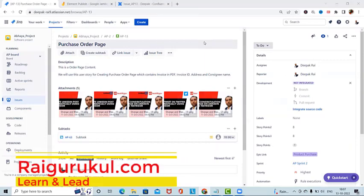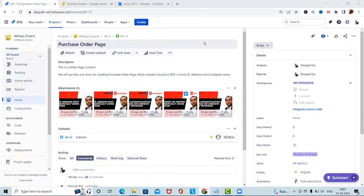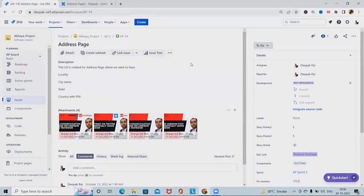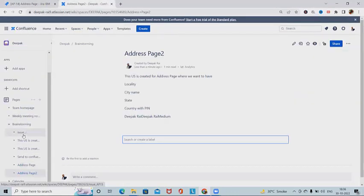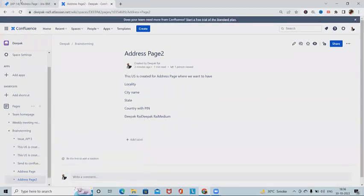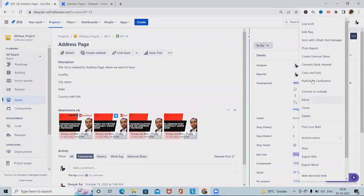Welcome to raigurku.com. In this video we'll discuss how to share, publish, or push a Jira issue into Confluence pages without navigating to Confluence. This is my Jira page where I've opened the issue EP14. If I want to publish this issue to a Confluence page, I need some interface. In my Confluence page I have these pages available.